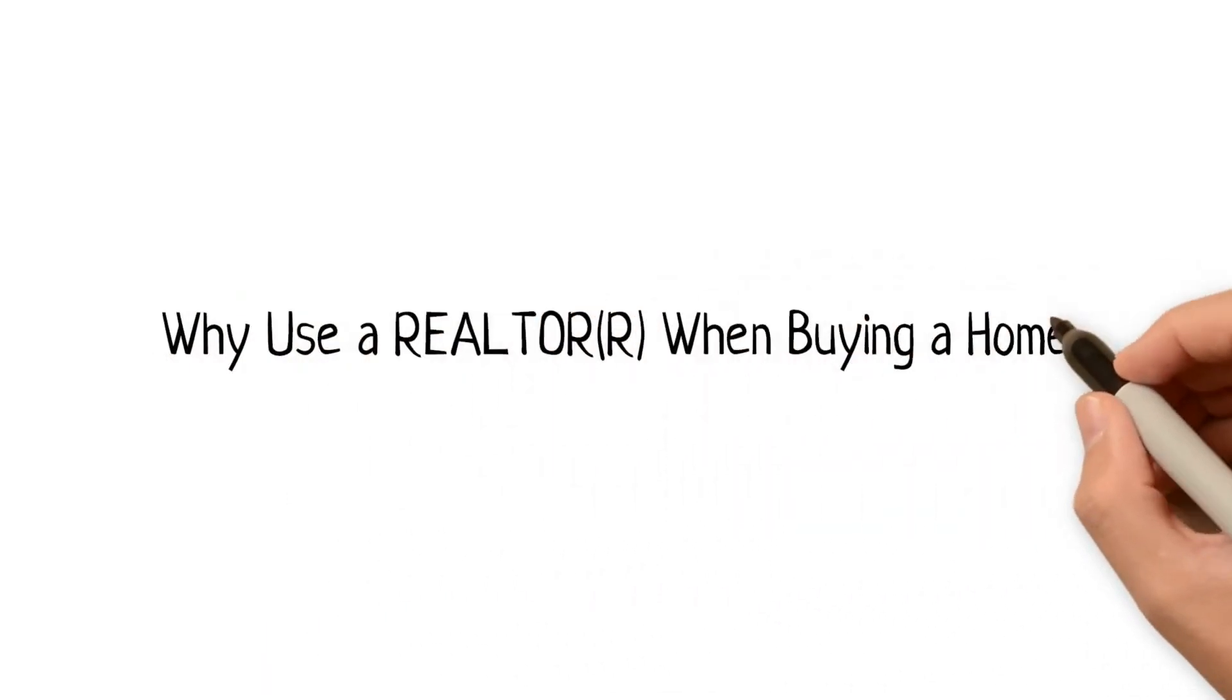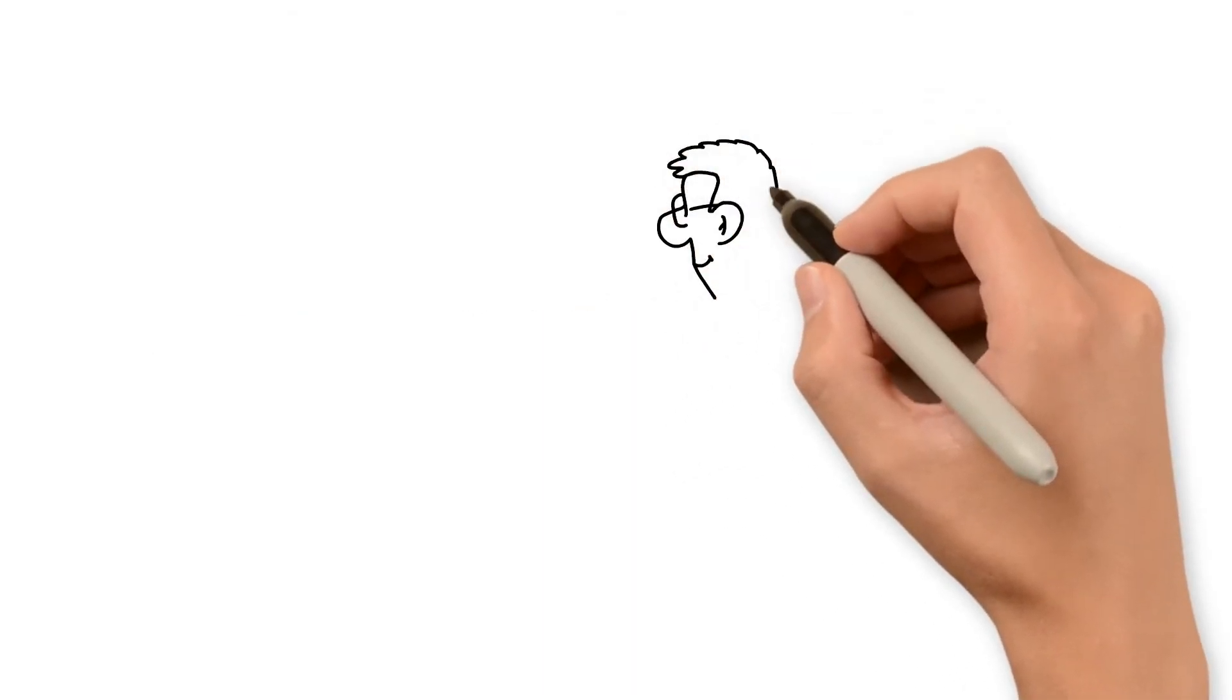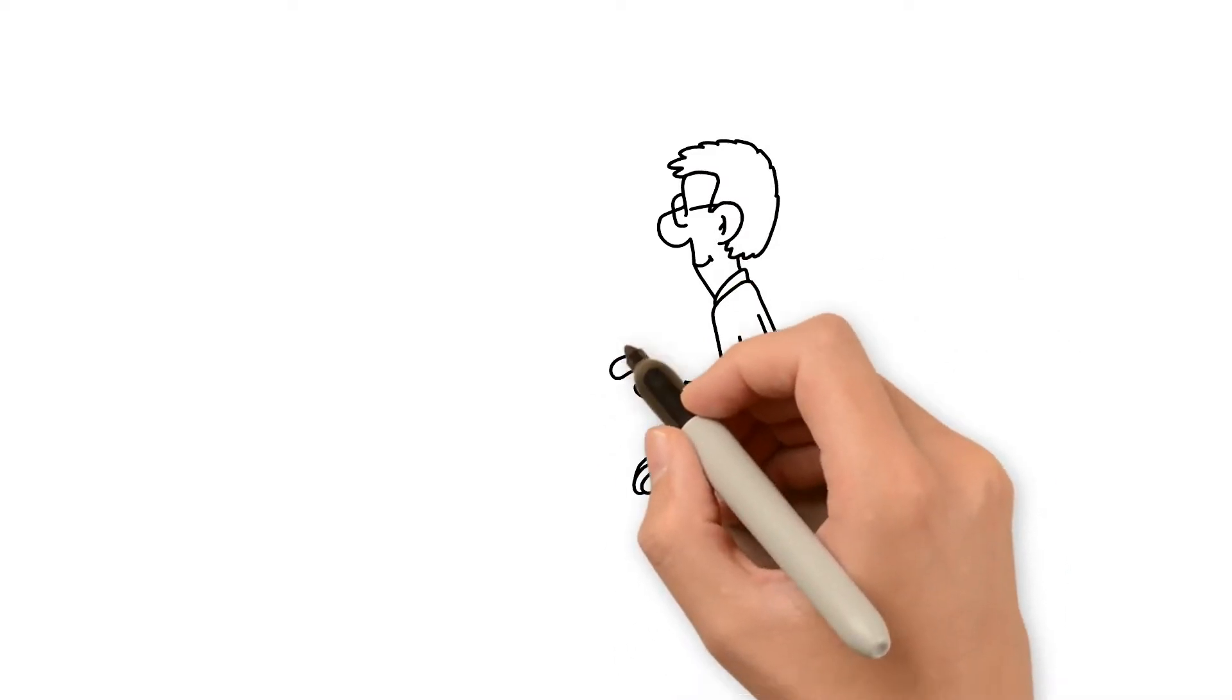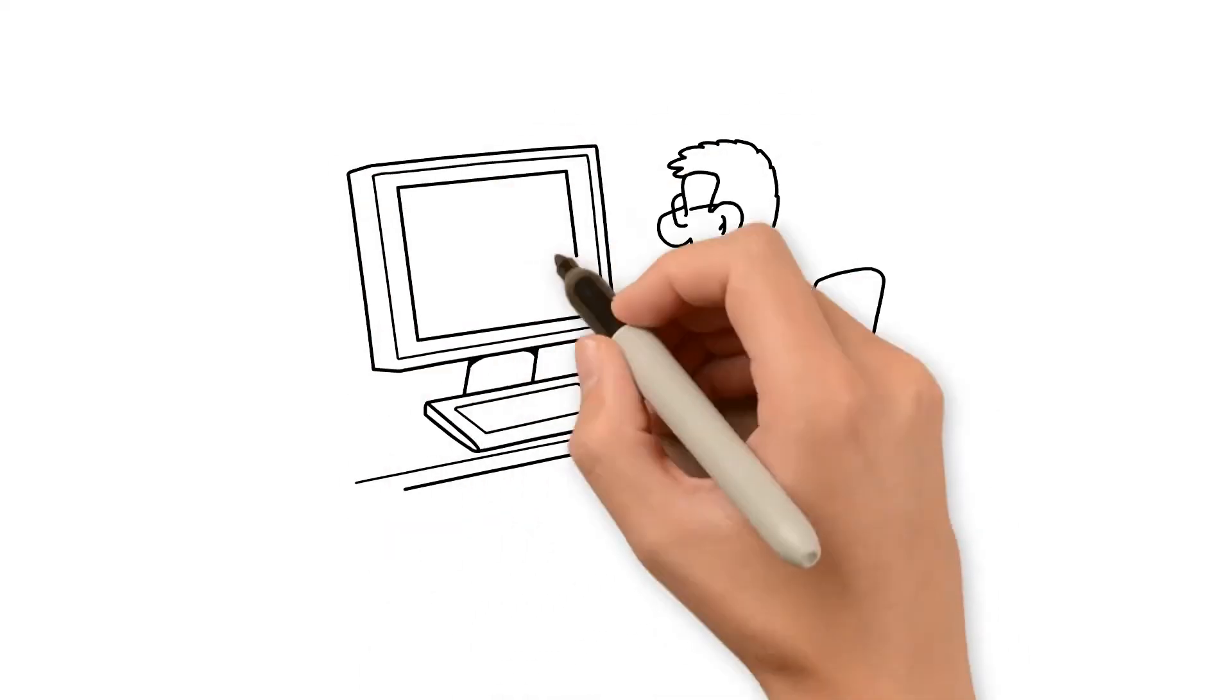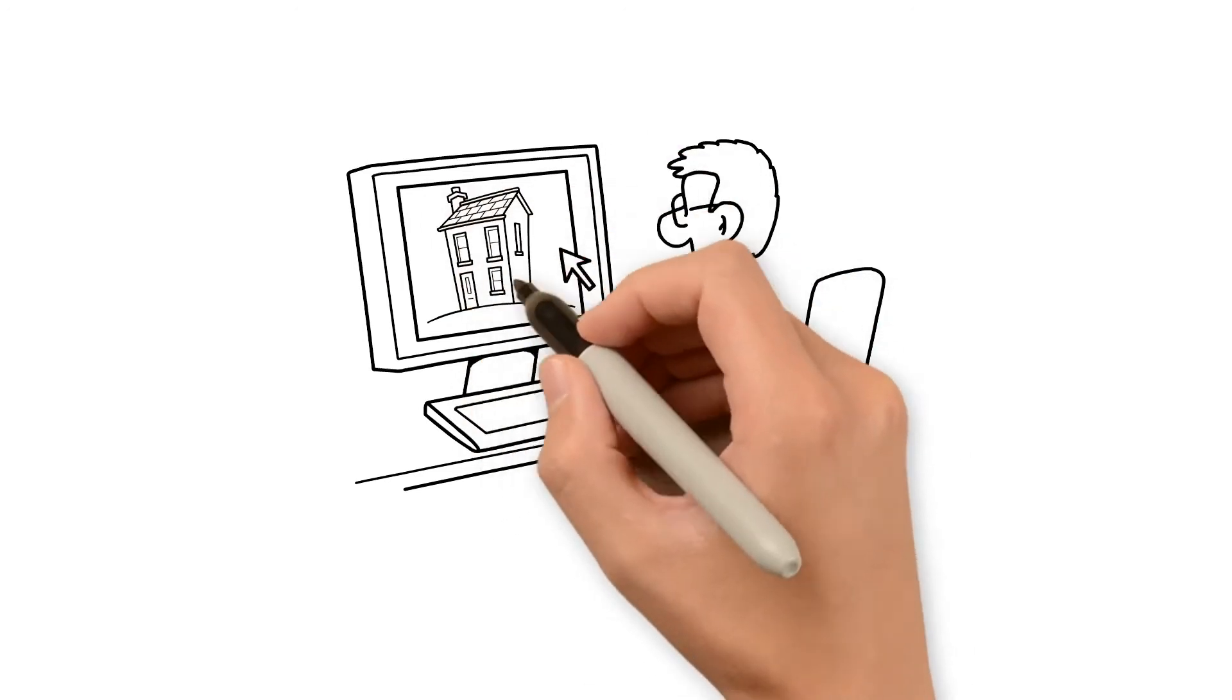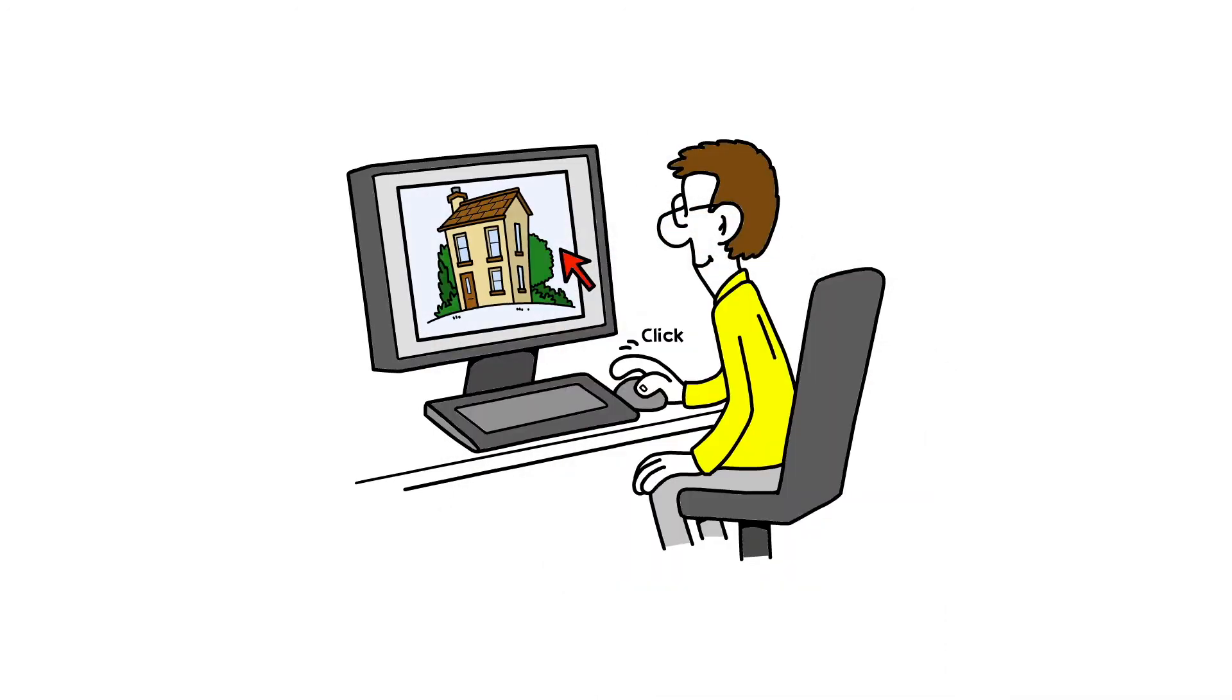Why use a realtor when buying a home? Buying a home can be a daunting task, but hiring a realtor is a great way to navigate through many of the potential obstacles you'll face. Here are just a few of the many reasons to work with a realtor when buying a home.